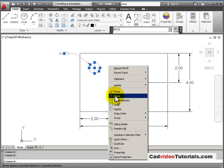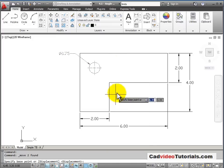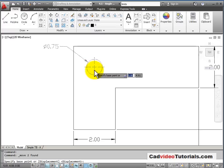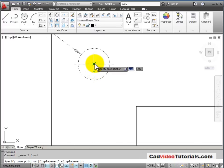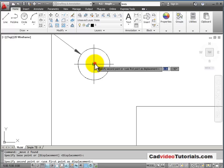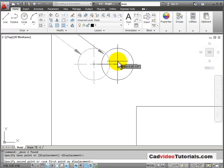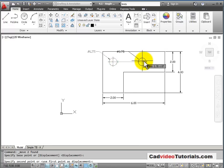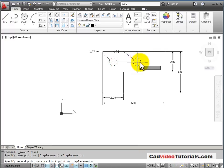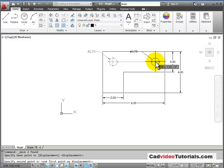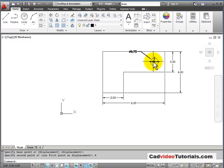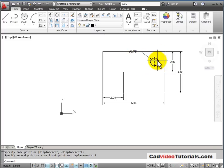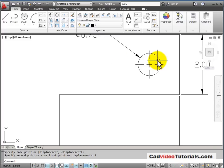It wants me to specify the base point of displacement again. So again, I will zero in and choose the center of the center marks, and this time I'm moving down to place it in the correct location at this end. So I would move this down 4 units. And now I have placed that hole in its correct location.